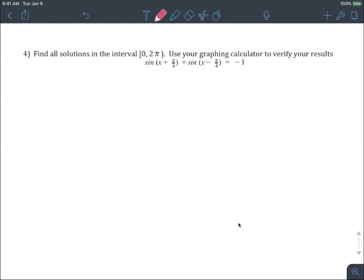Number four: find all solutions in the interval between 0 and 2π, just one full rotation — and we can use our graph and calculator to verify. This is a mess; there's a lot of adding and subtracting of angles. So let's rewrite using the sum and difference formula. I'm going to call the first pair angle A and angle B, and the second pair also angle A and angle B.